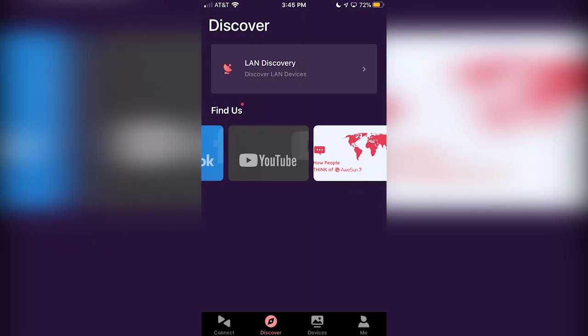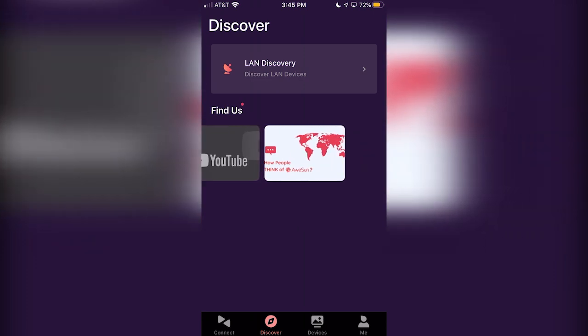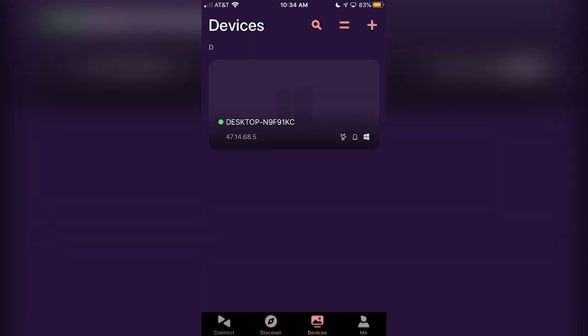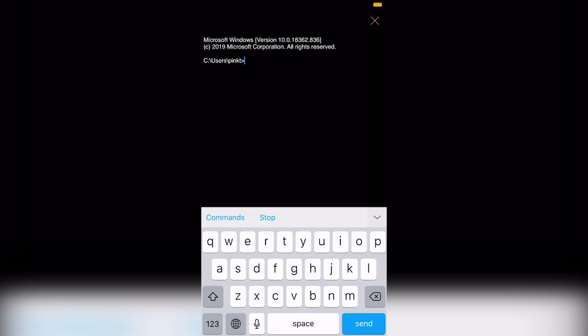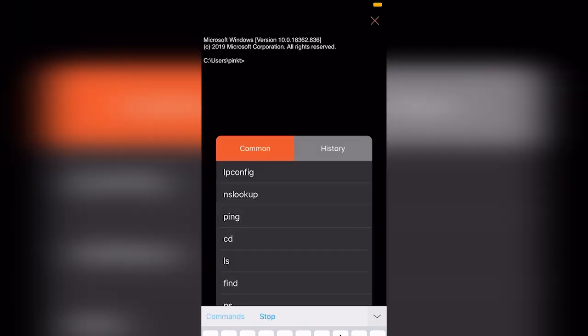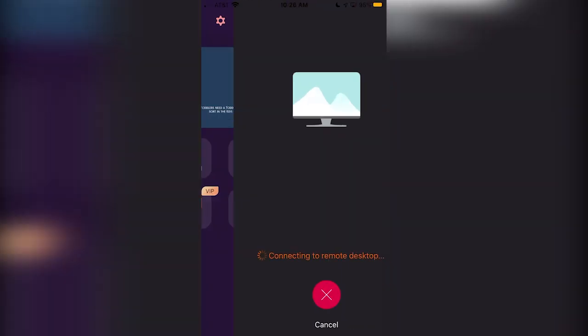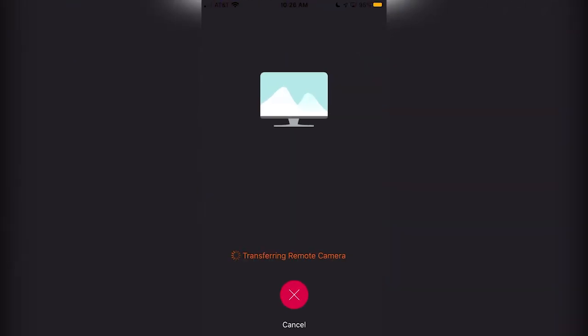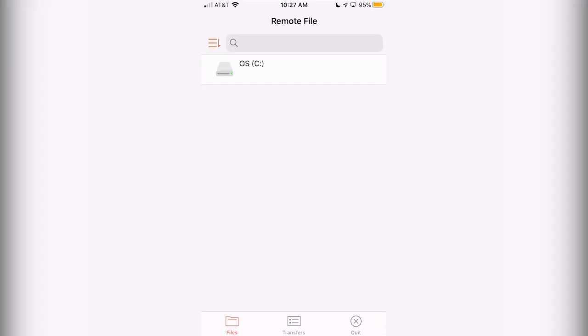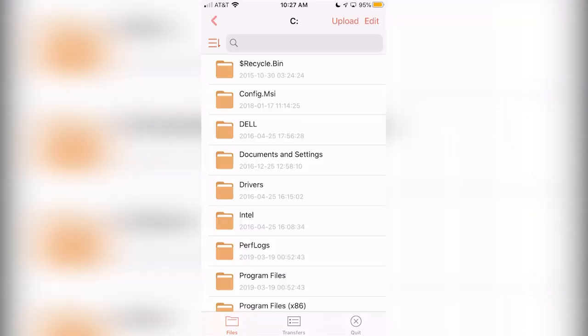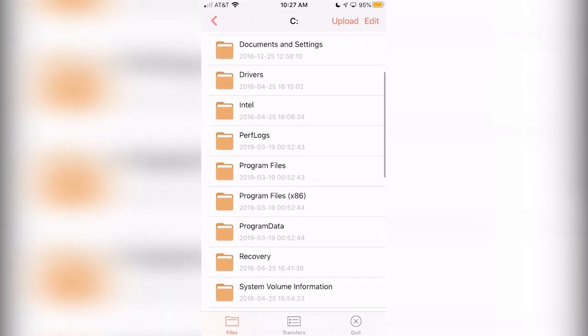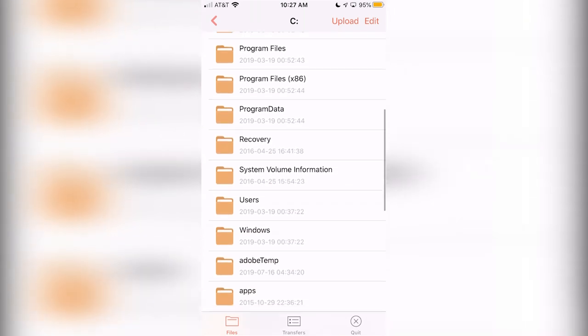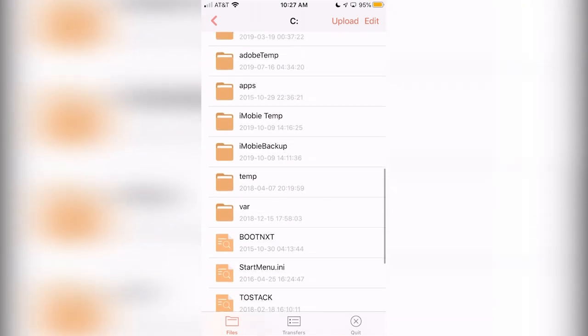If you want even more features, you can try purchasing AWESUN's Pro version, which gives you remote CMD access, the ability to record your mirroring sessions, and even a quick way to transfer files between your devices.